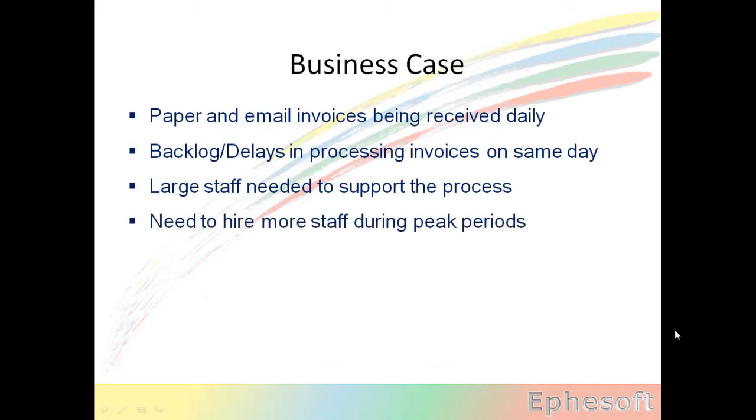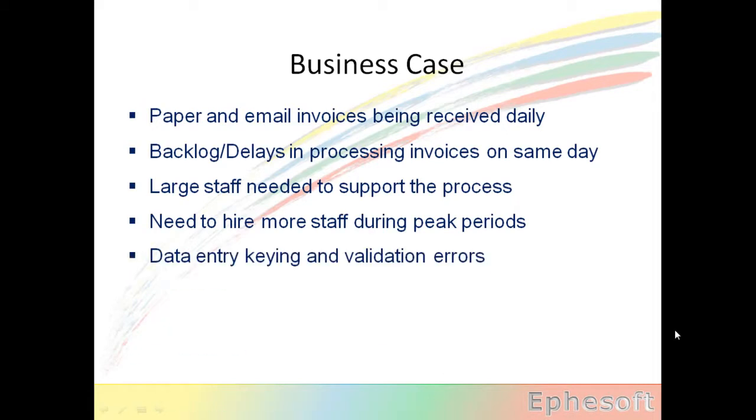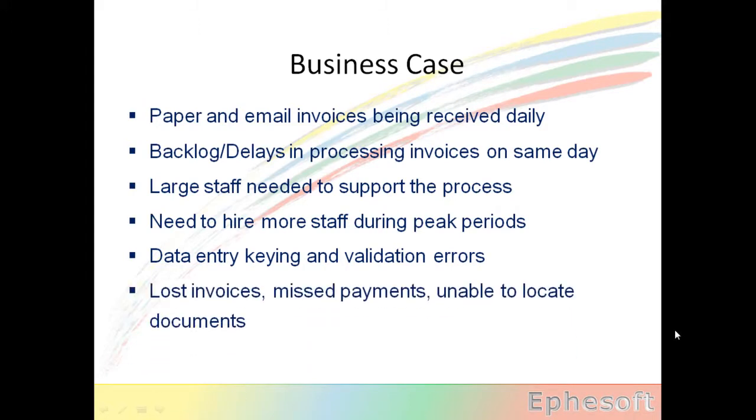During peak periods, usually staff needs to be increased or backlogs will increase. There's usually keying errors by the staff that are entering data into the system. And usually there are lost invoices, missed payments, or documents that are misplaced that you cannot locate.